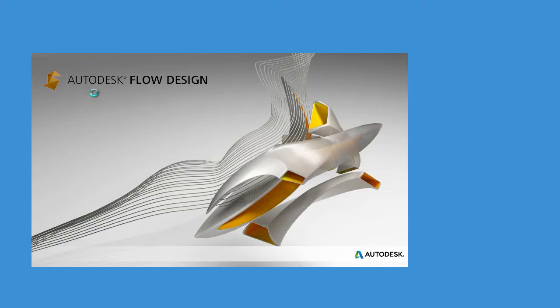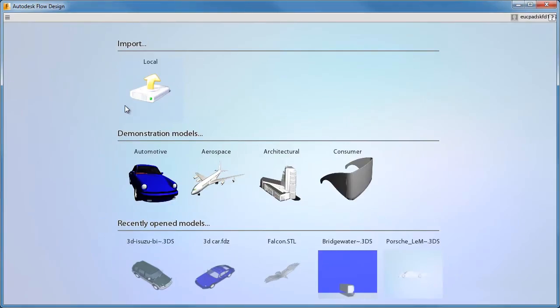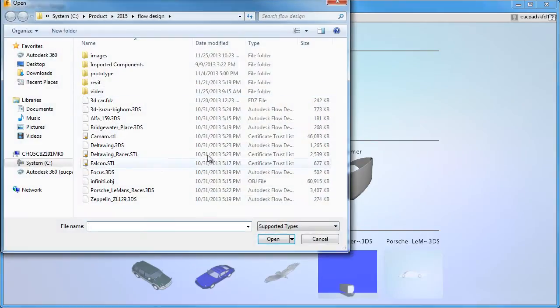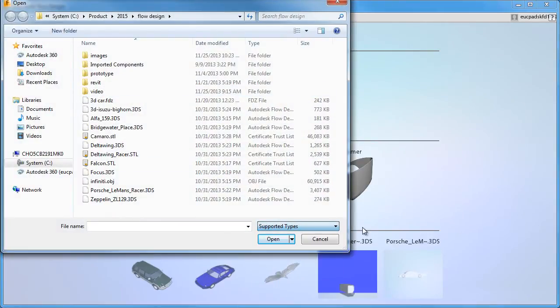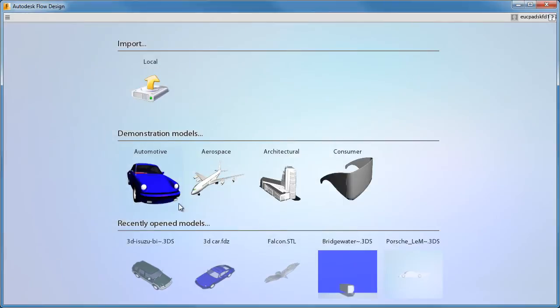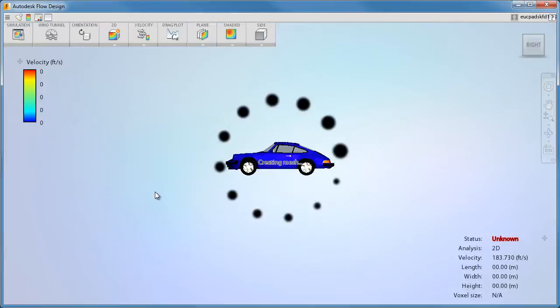Start Flowdesign by clicking the desktop icon. Begin by importing a model. Flowdesign supports a number of different formats. Additionally, there are several sample models to choose from.